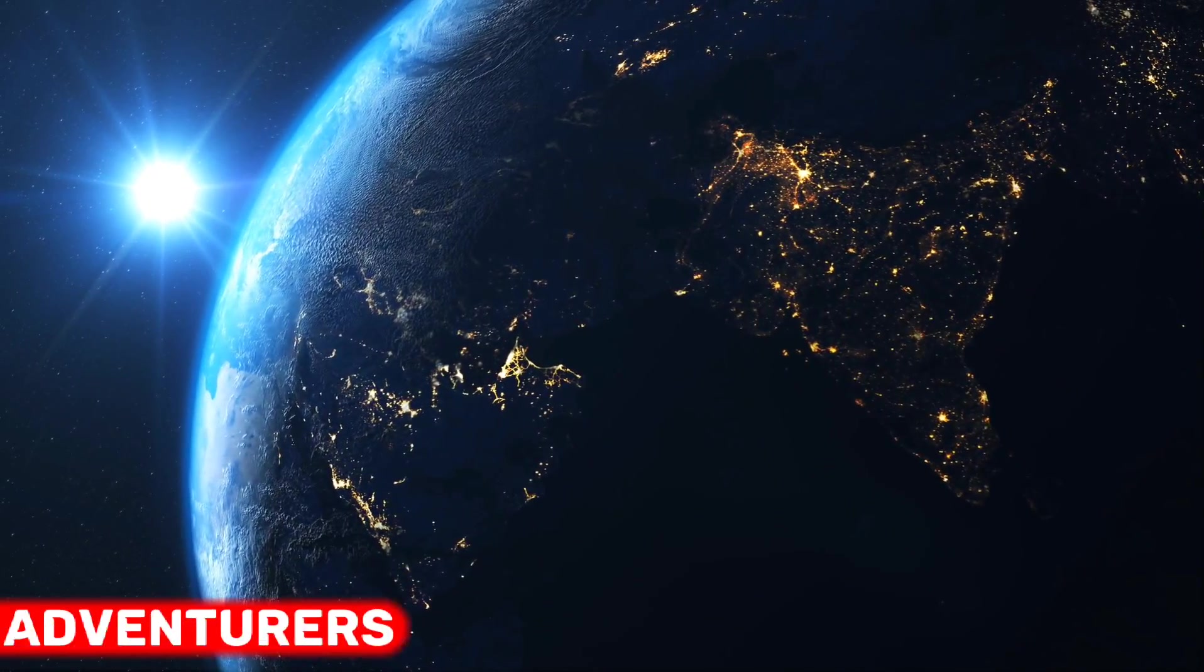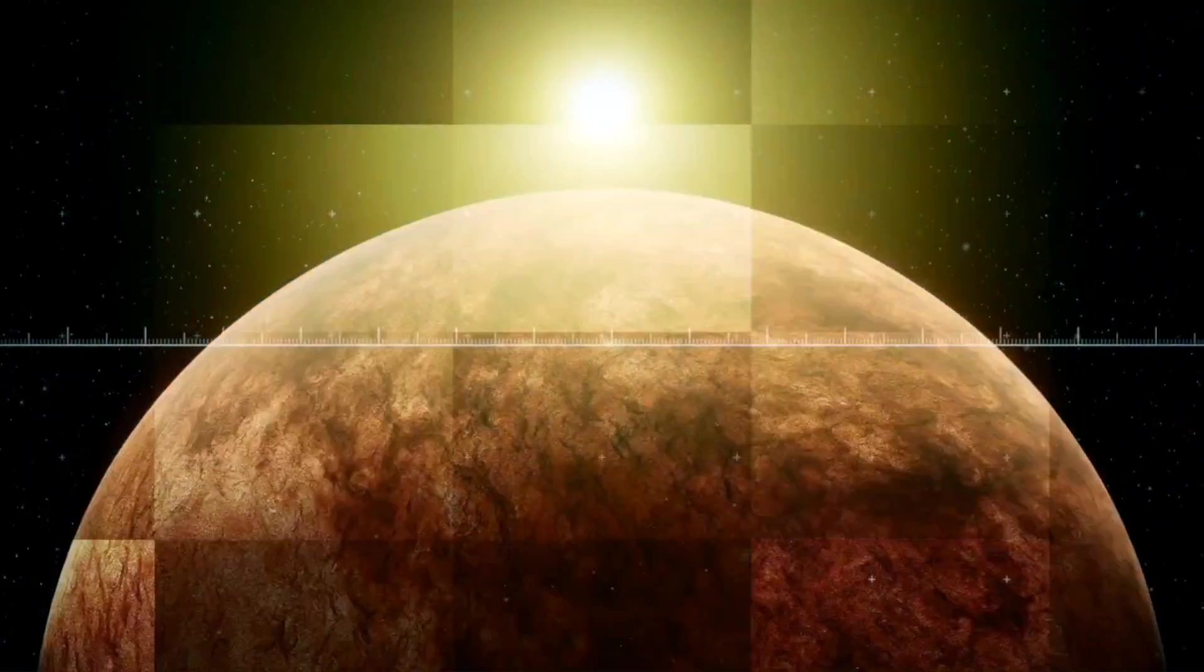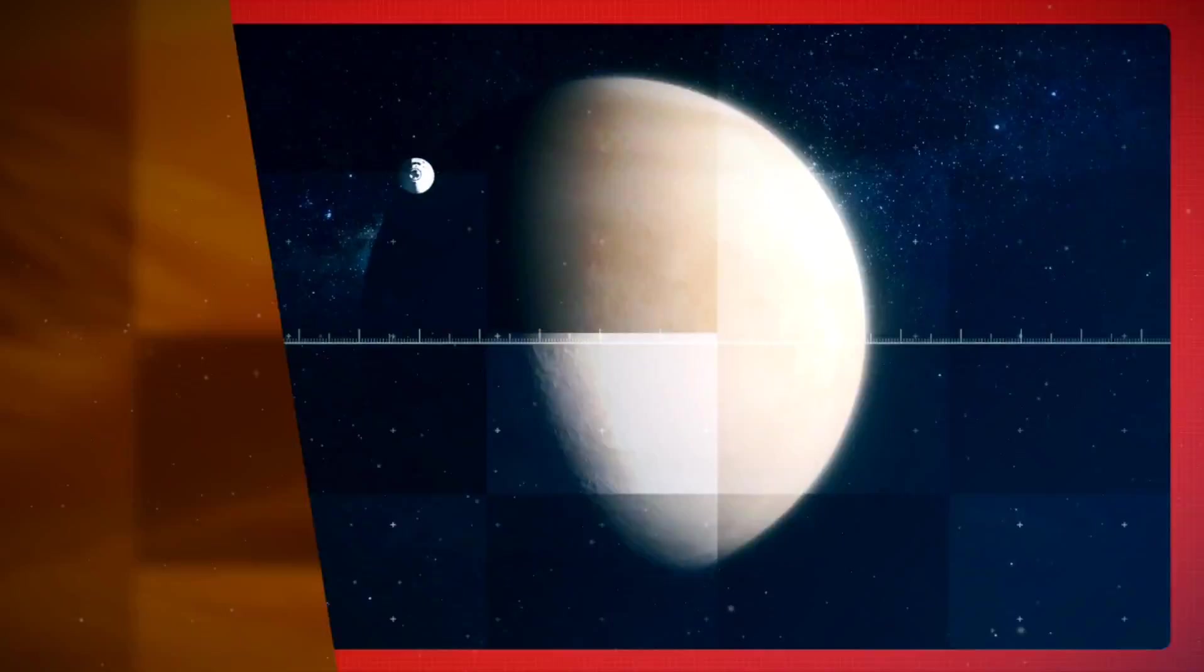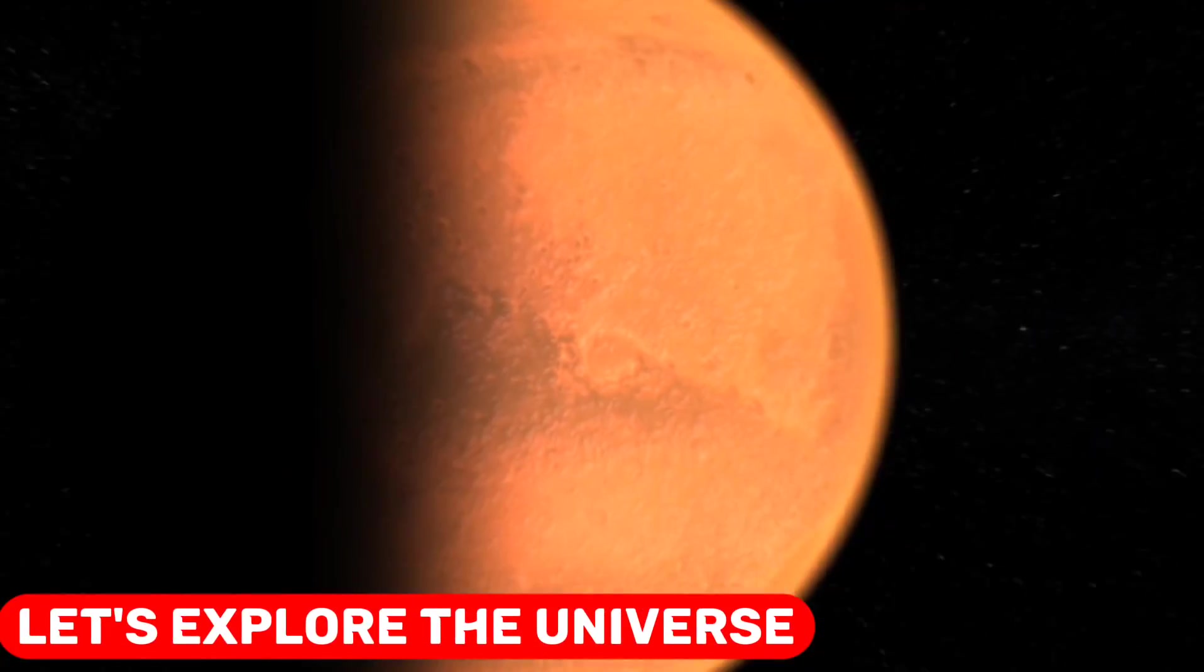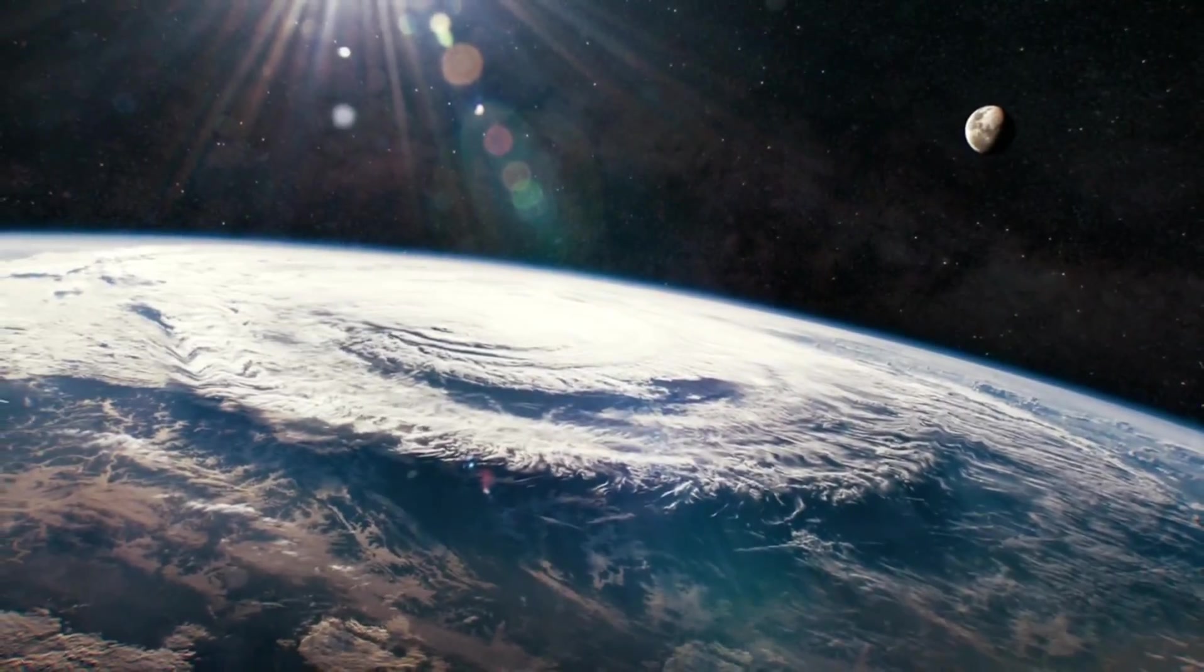Oh, hey there, fellow space adventurers! Welcome to today's thrilling episode of Let's Explore the Universe and Laugh at Our Hypothetical Demise.